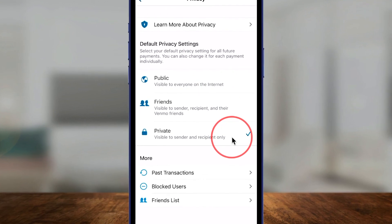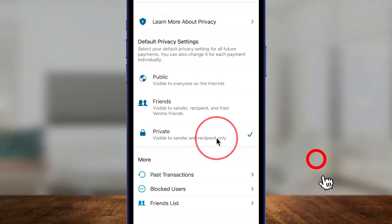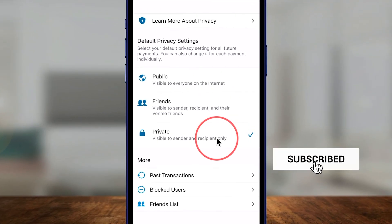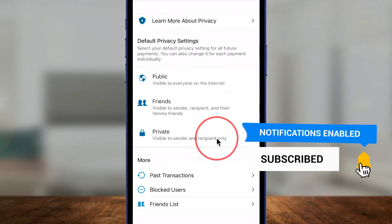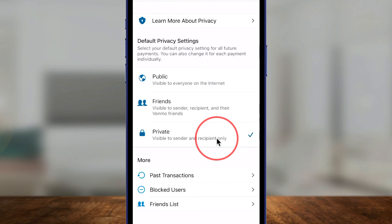So if you want to use Venmo completely privately, make sure you choose this option. I hope you found this update useful — please give it a thumbs up and I'll see you next time.